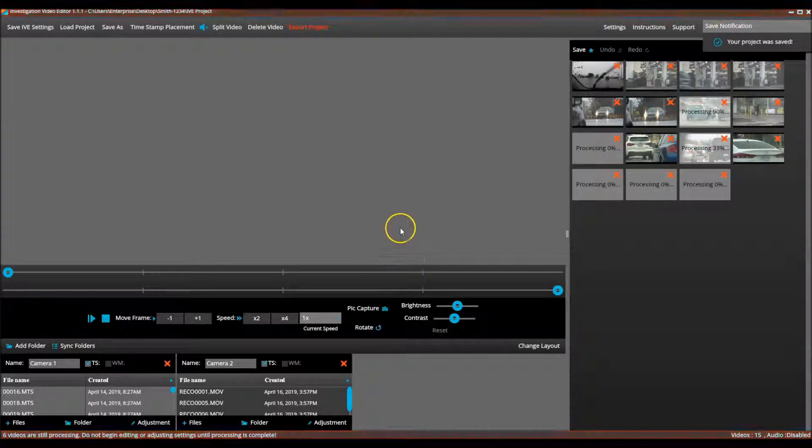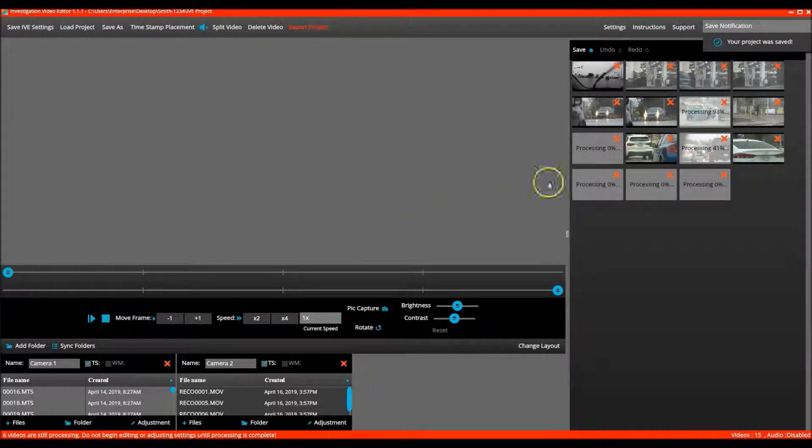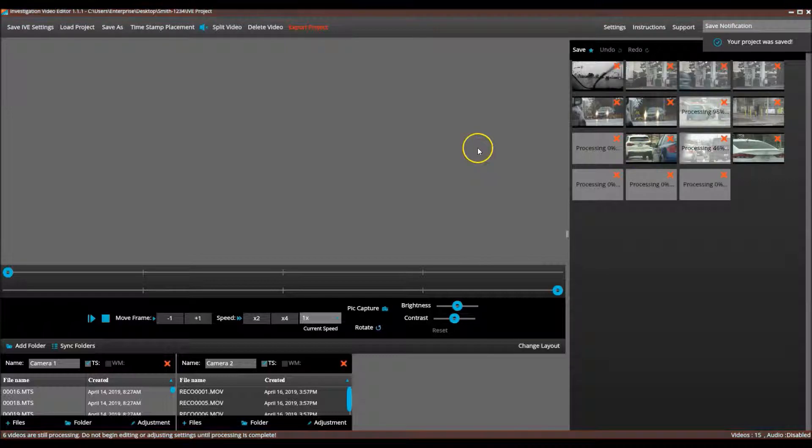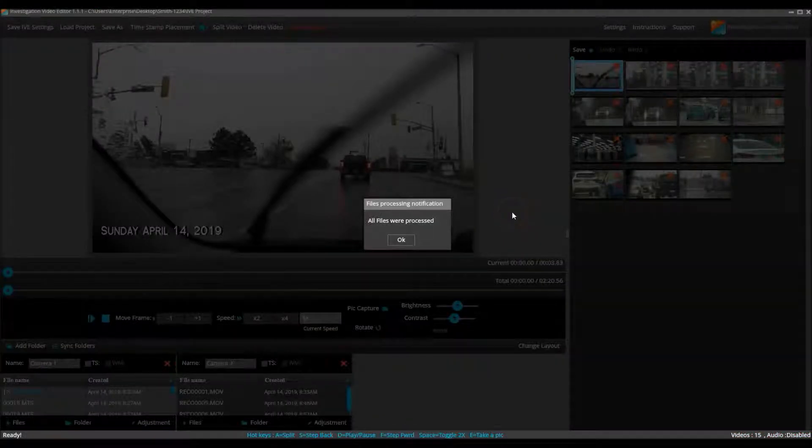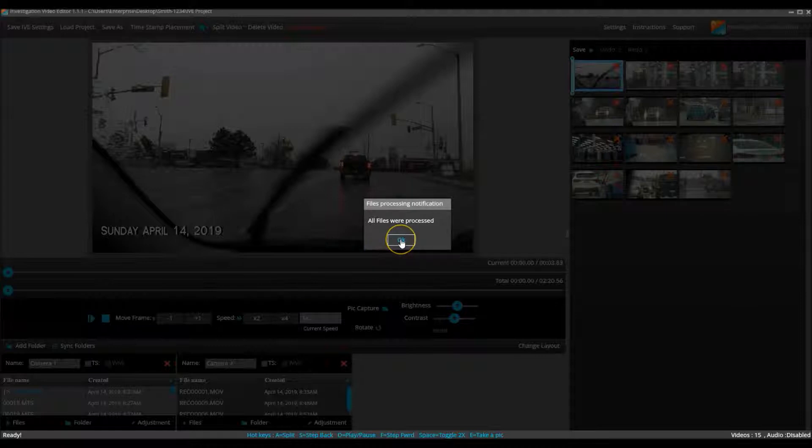I am now going to pause the tutorial video while the video is processed. All of the video has processed successfully.